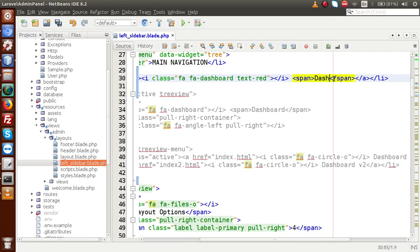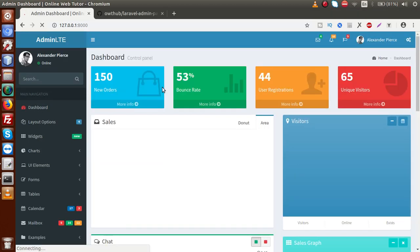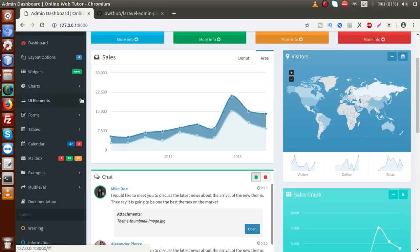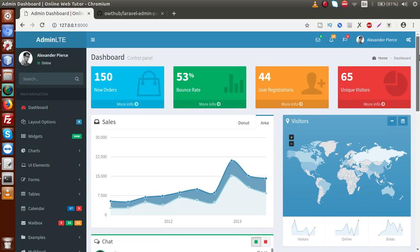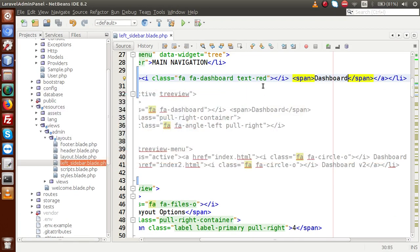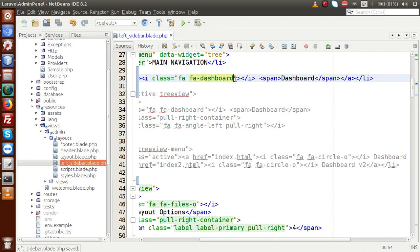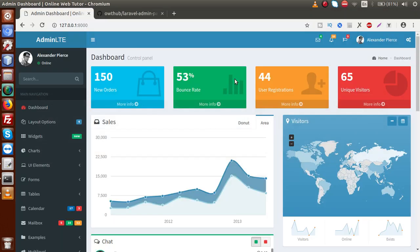We also need to change the text to 'Dashboard' and comment out the old dropdown dashboard. Saving the file and reloading the page — this is our dashboard, appearing as a simple menu. We also have to change the text color, so getting rid of the 'text-red' class. Saving and reloading — and we are done with the dashboard menu.